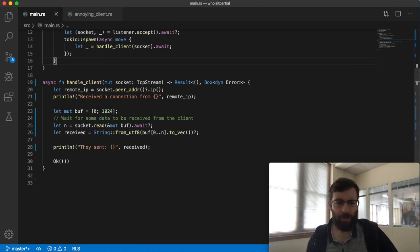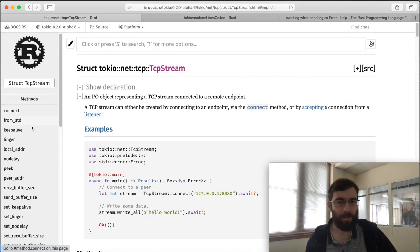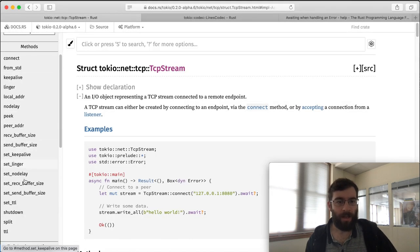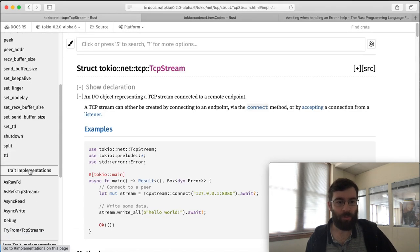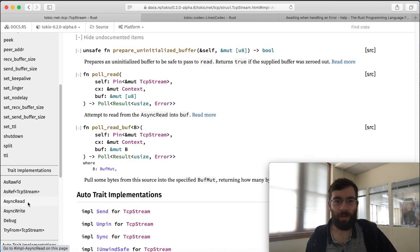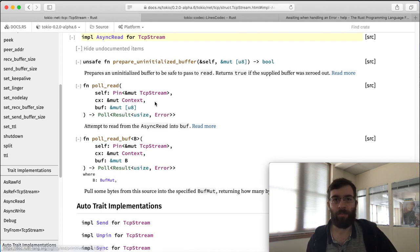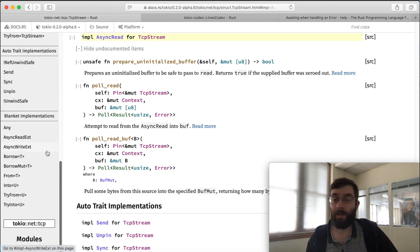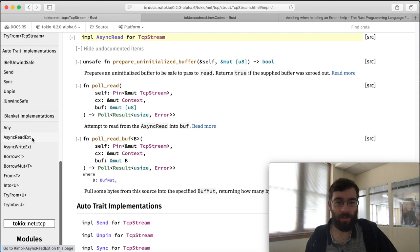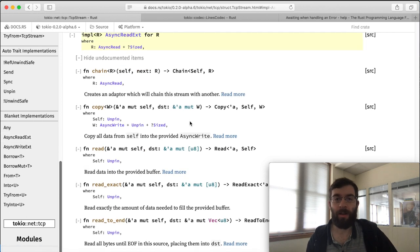One thing to watch out for here is that TCP stream doesn't actually have a read method. It does implement a trait called async read, but if we look at that it only has a couple of strange looking poll methods which I don't want to use either.